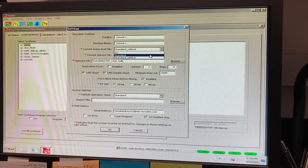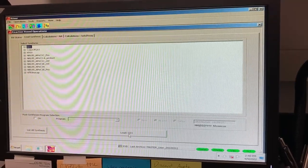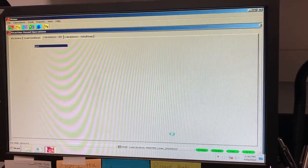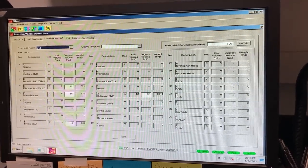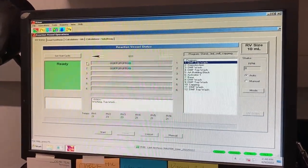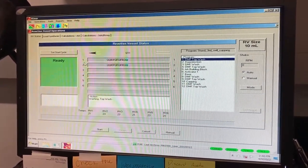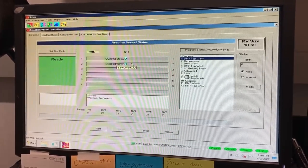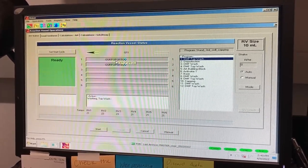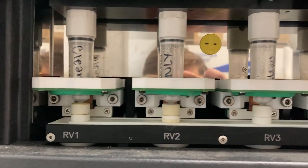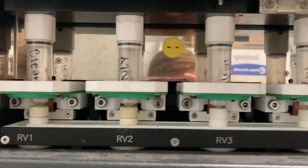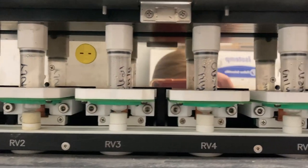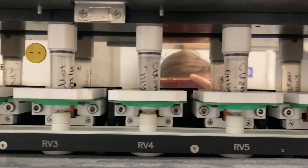Once your file pulls up, select the Load button, which will take you to the RV Status tab. You will notice the boxes listing your sequences are numbered. These numbers correspond to the different reaction vessels on the synthesizer itself. It is important that you note which sequence corresponds to each number and reaction vessel.